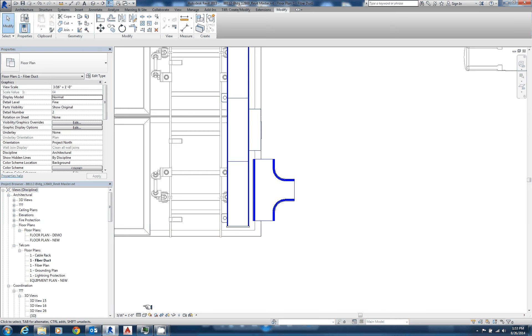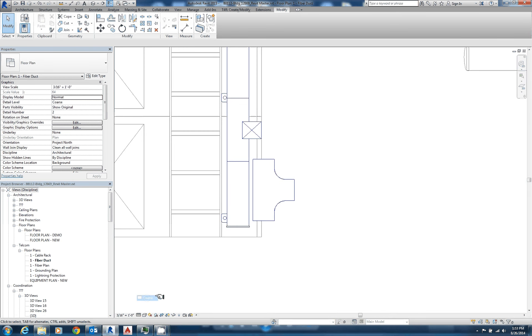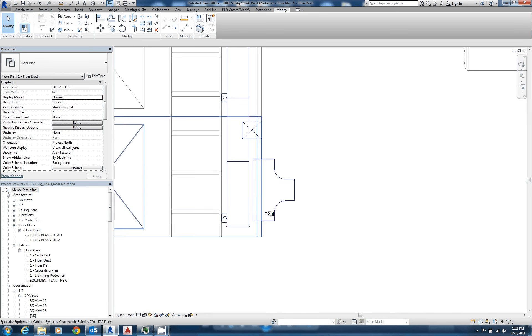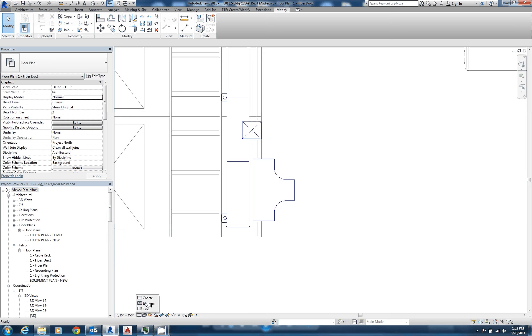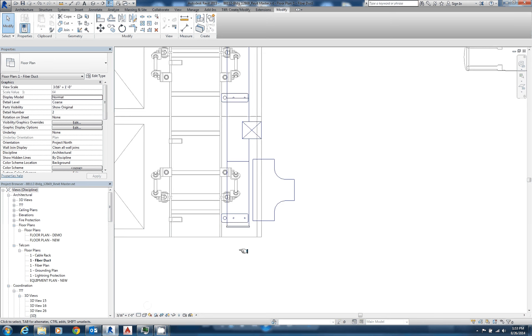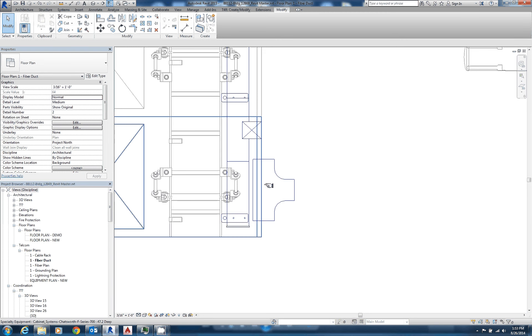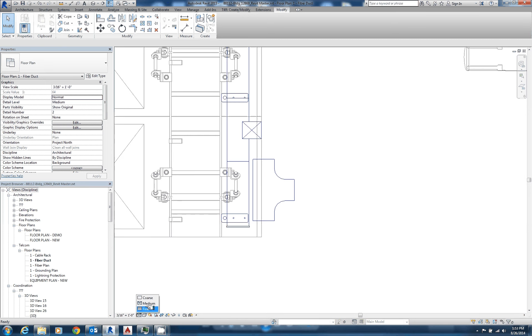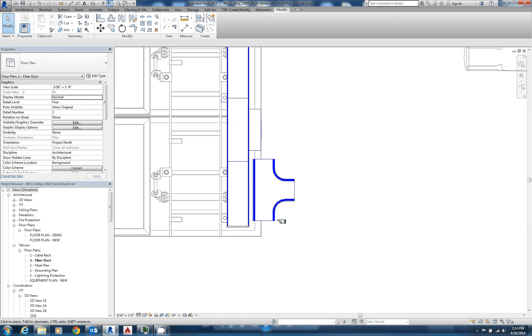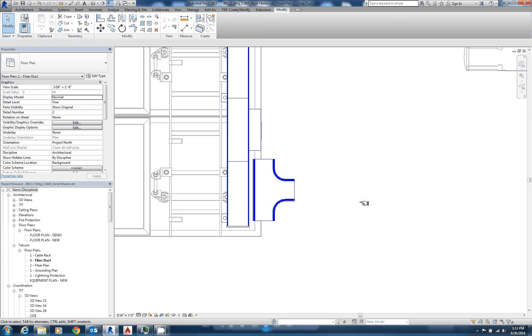So as a recap, in coarse, we're seeing symbolic lines, masking region prevents seeing through. It makes it a little clearer. In medium, we've got the symbolic lines, the masking region is turned off, and we can see through, and in fine, we're taking the full graphics here and seeing all the detail lines.